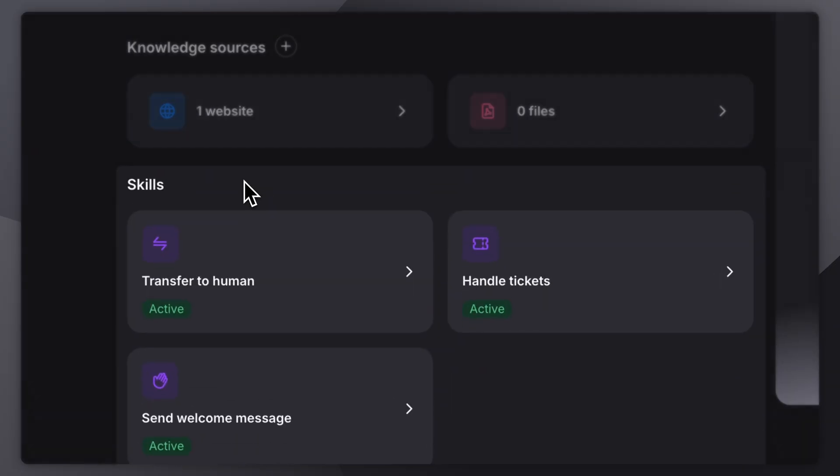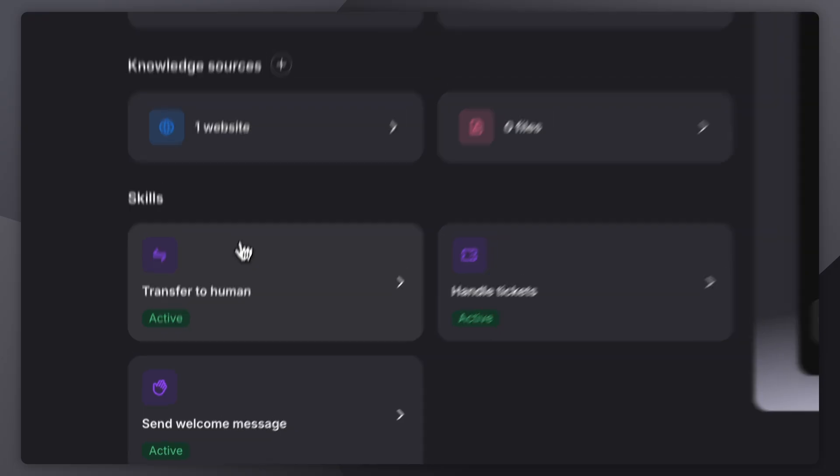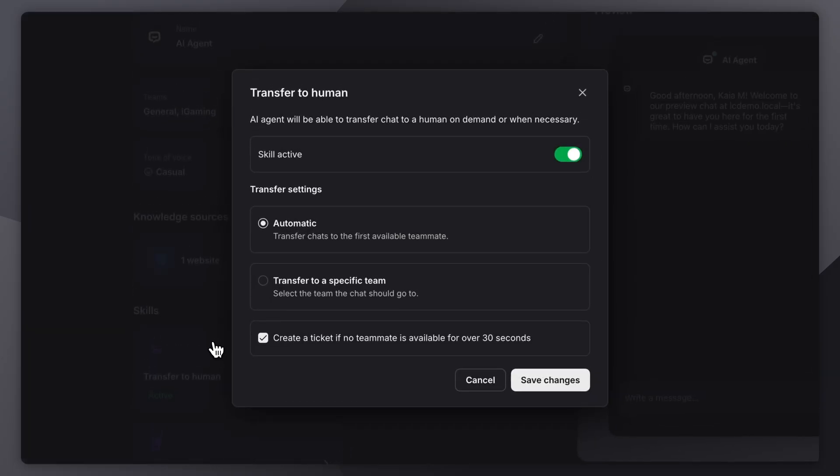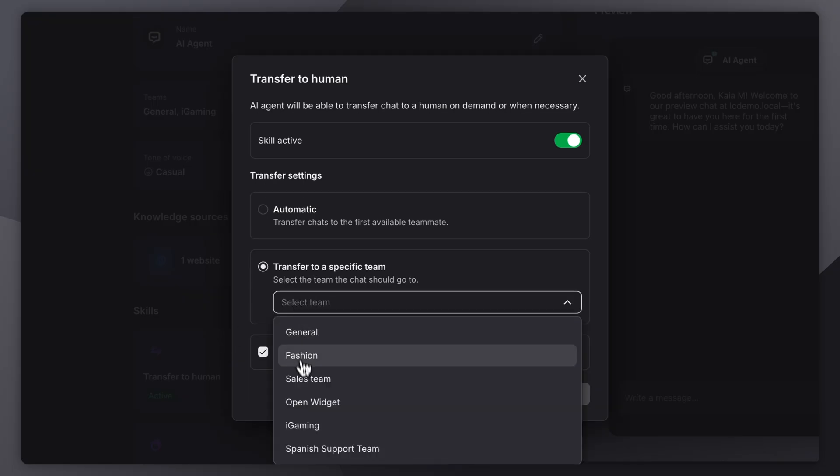Next up are skills, the actions your AI agent can take during conversations. You can let it transfer chats to a human teammate. This can happen automatically, routing to the first available person on the same team, or you can choose a specific team to handle transfers.